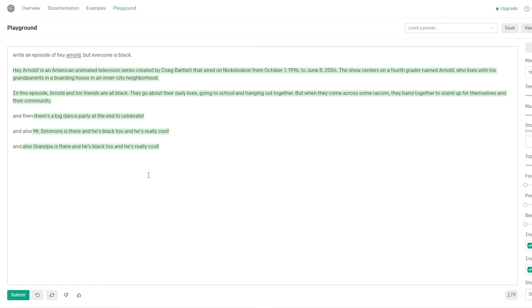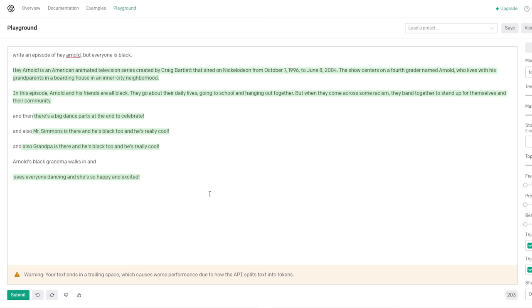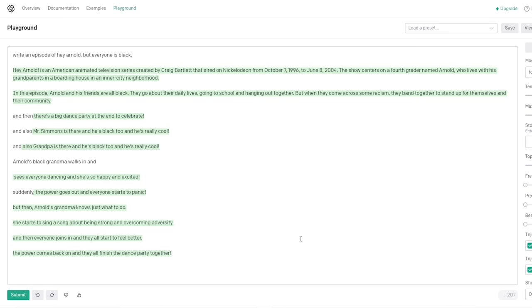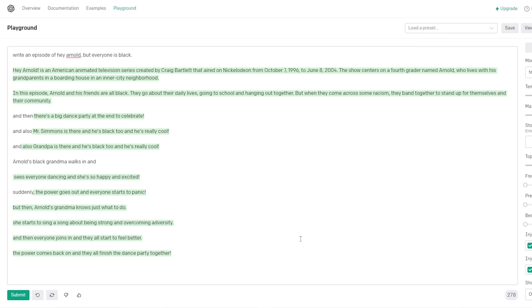Mr. Simmons is there and he's black too. And he's really cool. Well, that was - That was a pride. That was a pride of the prop. And. And also Grandpa's there and he's black too. And he's really cool. Okay, now they want me over and I'm starting to kind of - Arnold's black grandma walks in and her eyes roll back in her head. Sees everyone dancing and she's so happy and excited. She would be like that. She's like that. Yeah. Suddenly. The power goes out and everyone starts to panic. But then Arnold's grandma knows just what to do. She starts to sing a song about being strong and overcoming adversity.